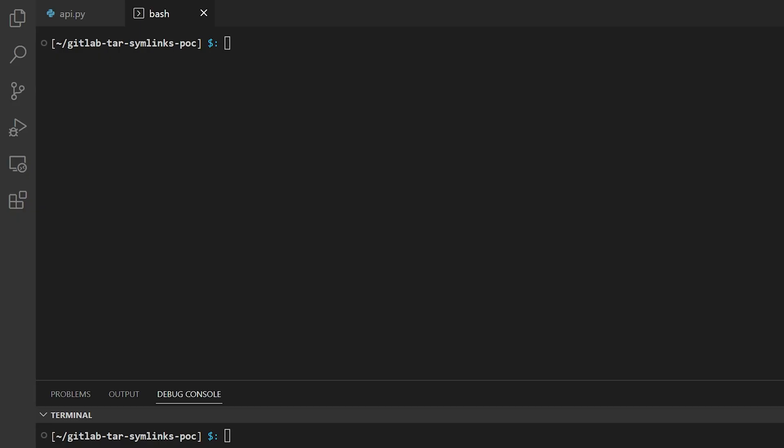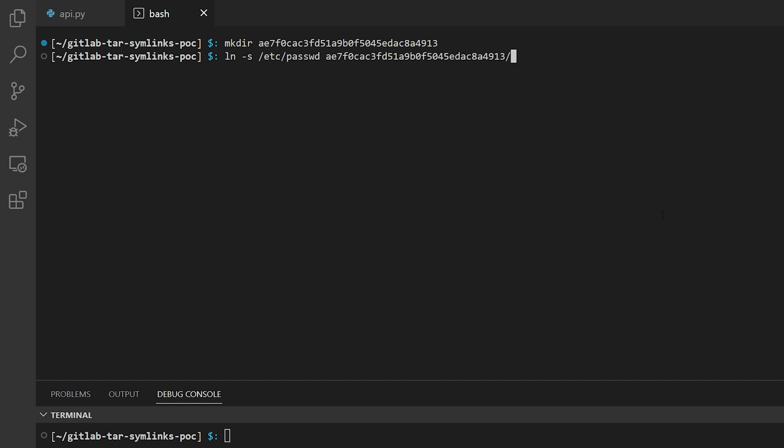And then locally you create the directory with the same name and inside you use this command to create a symlink. The first argument is the file that you want to steal from the server and it can be an arbitrary name.